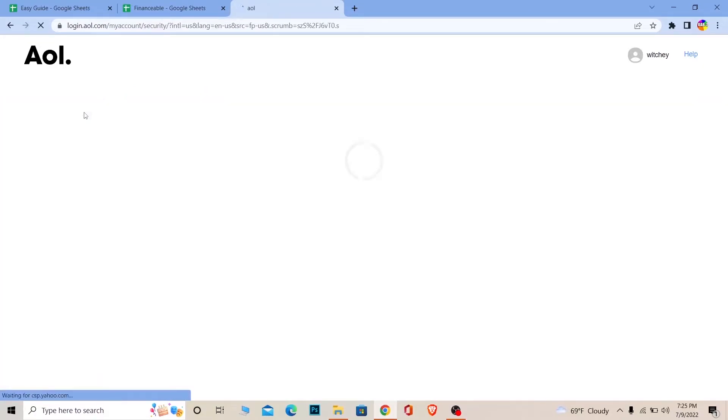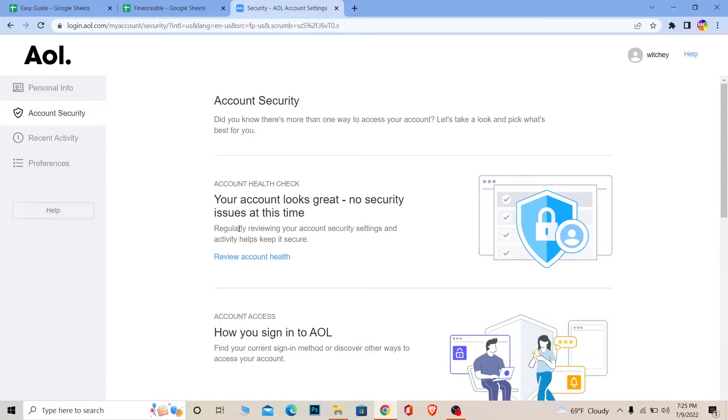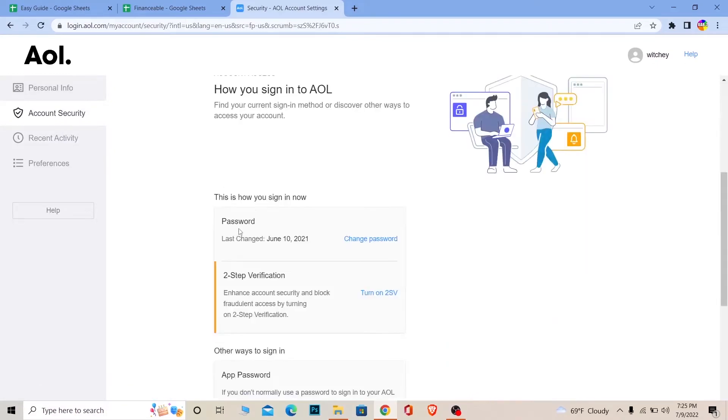Once you're in the account security page, you can see the password option as well. If you don't see it, scroll a bit down and you can see password over here.